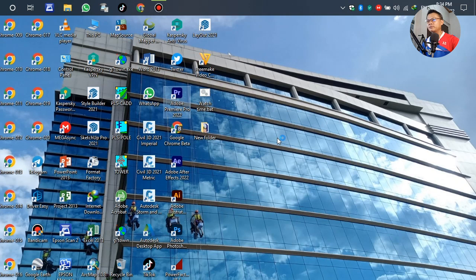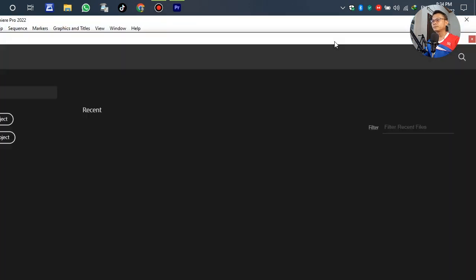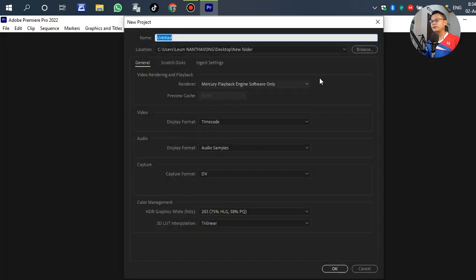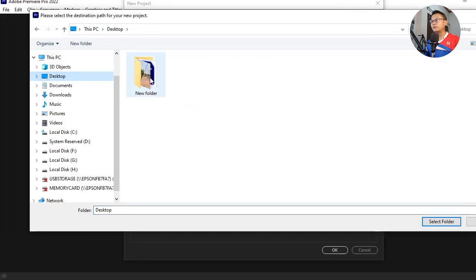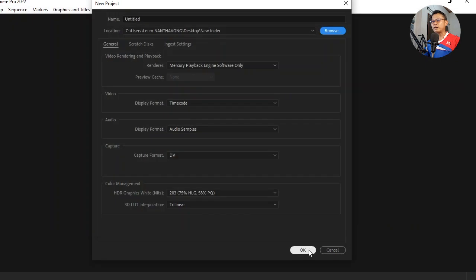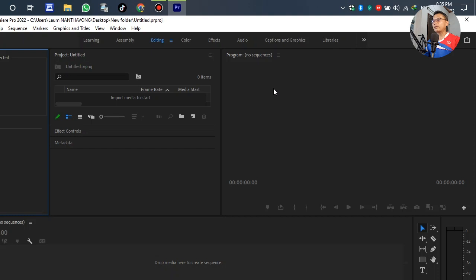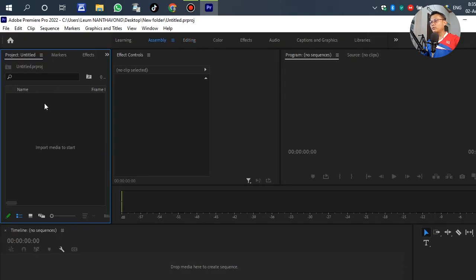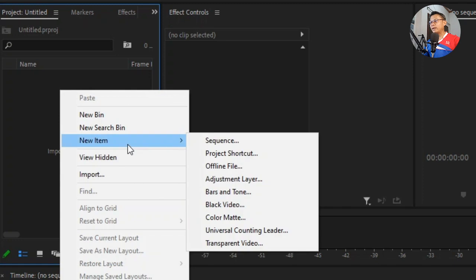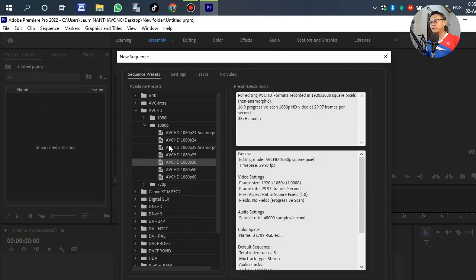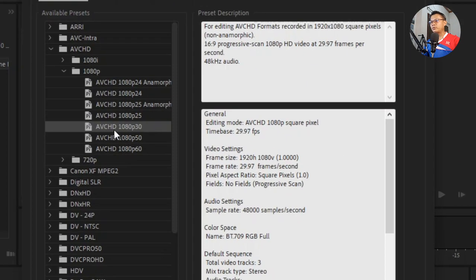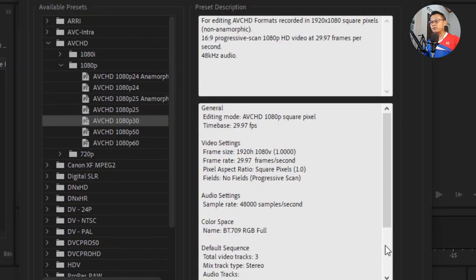First, open Adobe Premiere. Go to New Project, select the folder where you want to save it, and click OK. In the panel on the left side, right-click and go to New Item, then select Sequence. In the dialog, select AVCHD HD 1080p 30, then click OK.